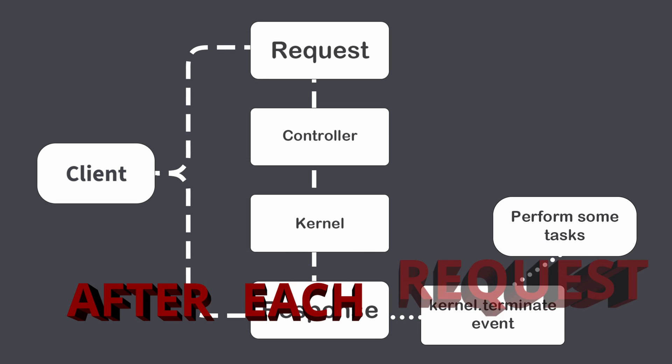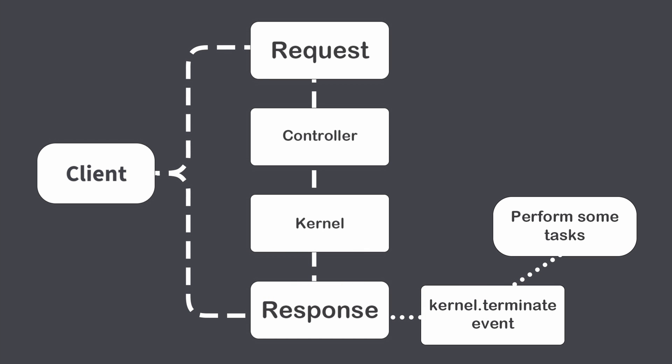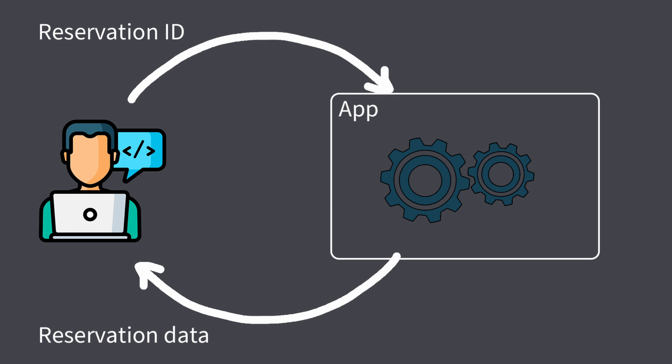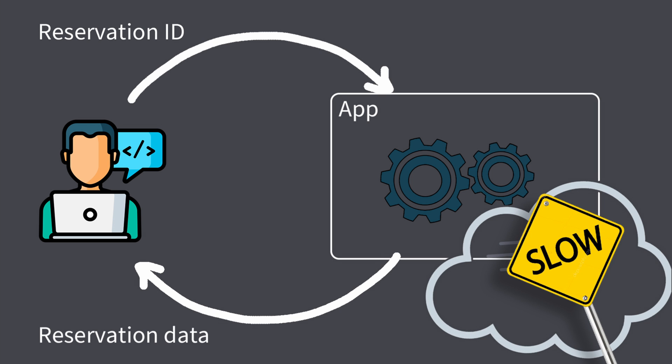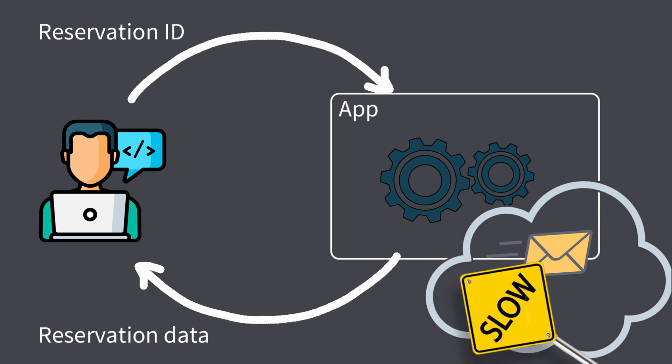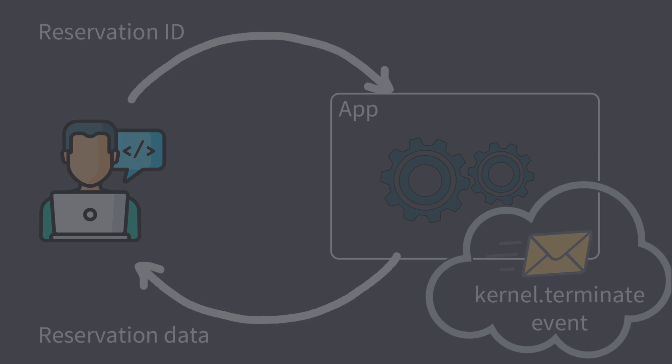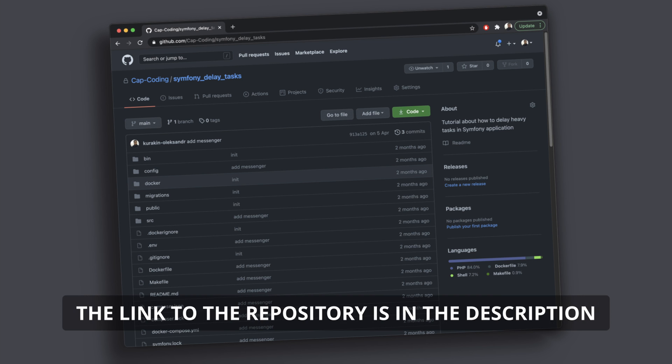I will explain with example. User wants to get information about his reservation by providing a reservation ID. Every time user fetches this information, the external system should receive some tracking notification. Let's say this external system is unreliable and can process requests very slowly. So, to not block a user, we will send notification using kernel terminate event. Let's jump deeply into details. I have prepared a project in GitHub, so you can use it to follow this tutorial. The link is available in the description.